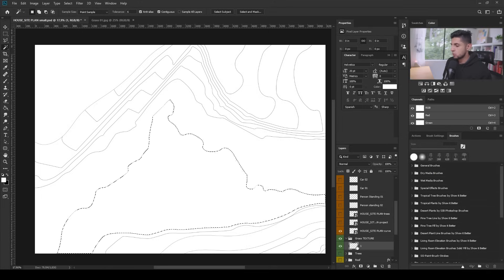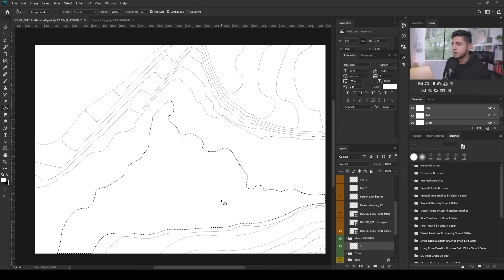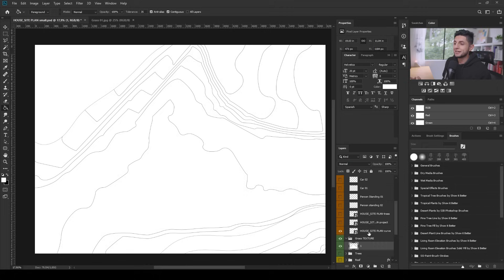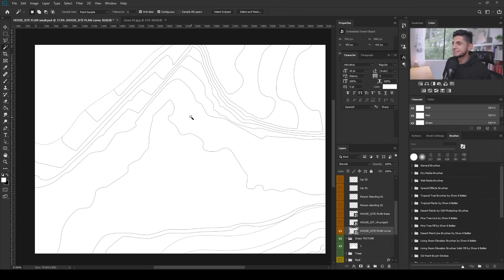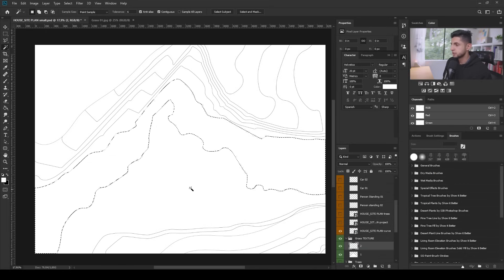I'll go to my layer, use the paint bucket tool or press G on the keyboard, and paint it white. Then I'll press Ctrl+D to deselect, go back to my topography layer, press W again, and select the second region. I'll create a new layer inside the grass texture folder and fill it in with the paint bucket tool as well. I'll repeat that same procedure for all of the regions in the topography layer.